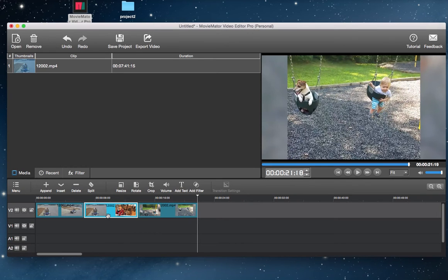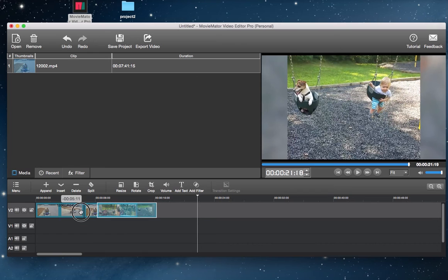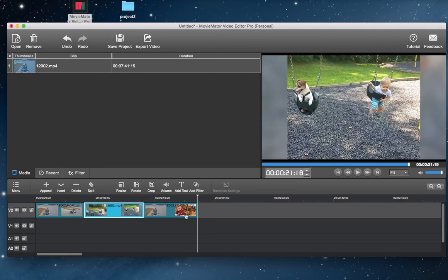After that, you can rearrange the video clips by dragging and dropping to make sure they are placed in the right order.